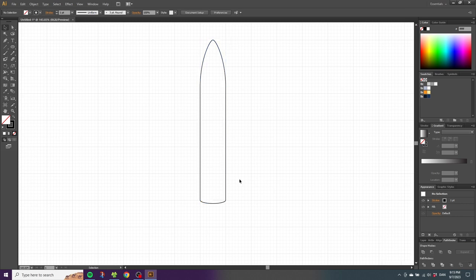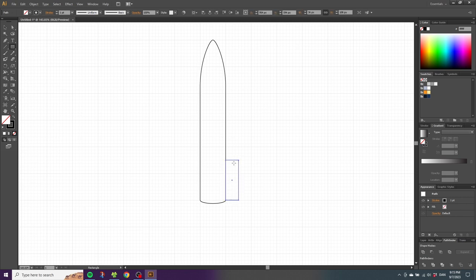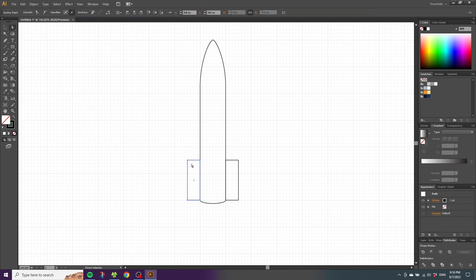Now we have the base shape of the rocket. To create the fins, select the rectangle tool, go to this corner right here and draw a fin like this. Do the same thing on the other side. Then to create the slope of the fins, select the direct selection tool, select this anchor point, hold down the Shift key and select the other anchor point as well, then drag both anchor points down.